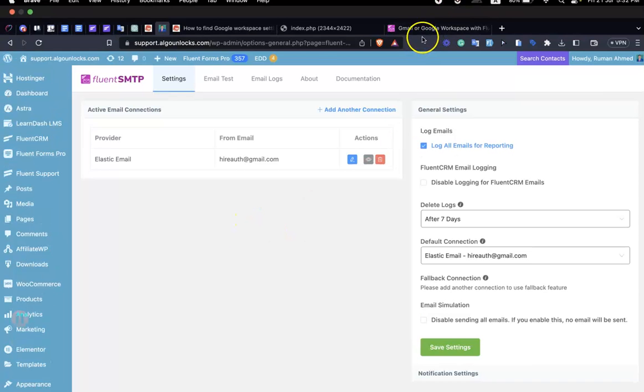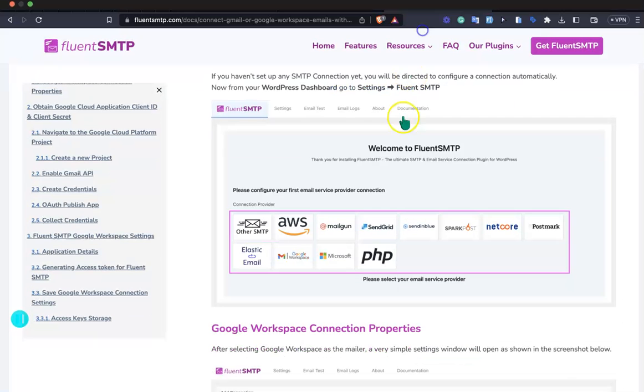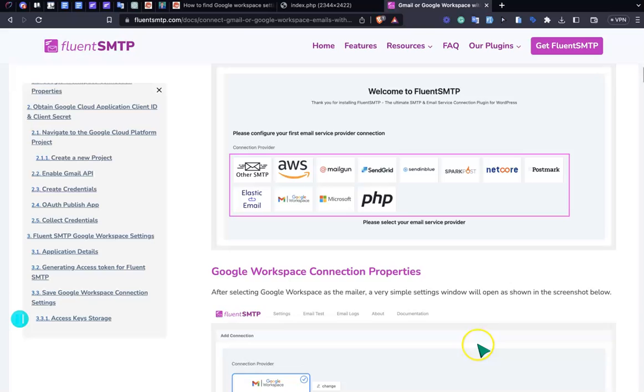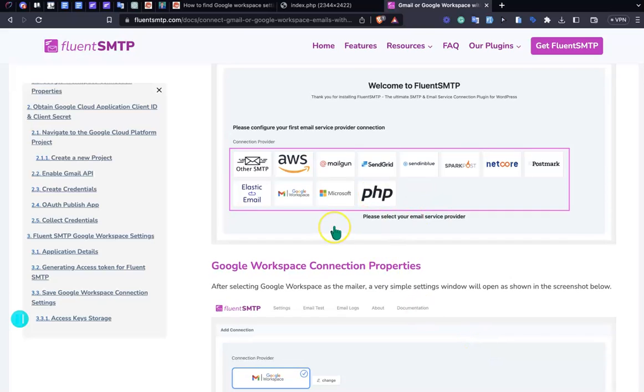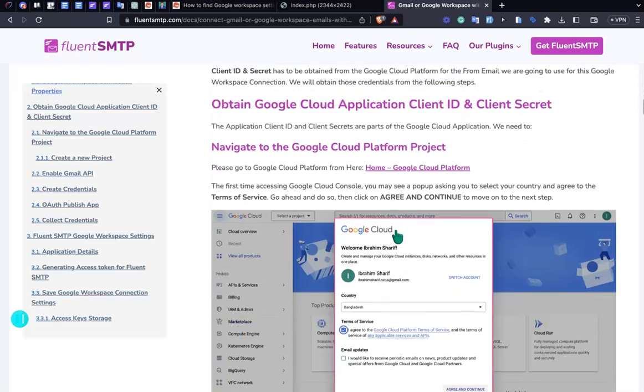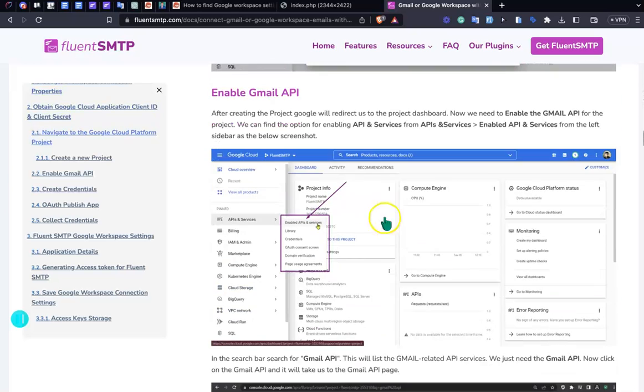First, go to the documentation. In this documentation you'll find the step-by-step guide to connect Google Workspace with your Fluent SMTP connection. You can follow this or just watch what I have done.